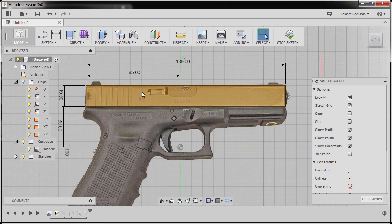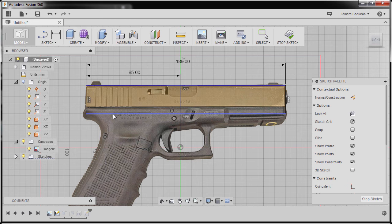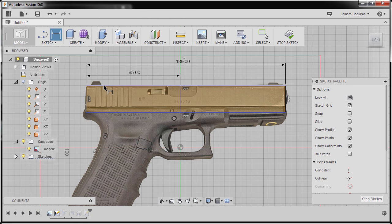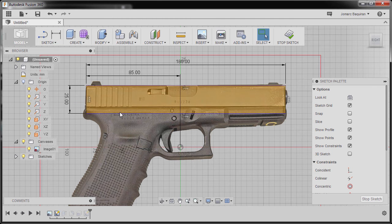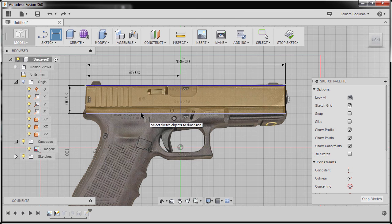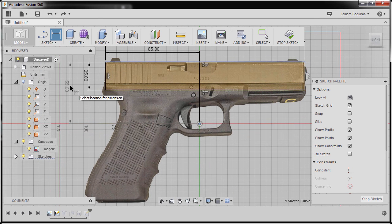I'm going to zoom in and delete our 36mm dimension D4, then delete the 19mm dimension as well. I'll grab our horizontal line and move it further down. Hitting D, I'll select this horizontal edge and this horizontal edge, drop our dimension, and key in 25. Then hitting D again, I'll select our top horizontal line and our origin, drop the dimension, key in 55, hit Enter, and hit Stop Sketch.